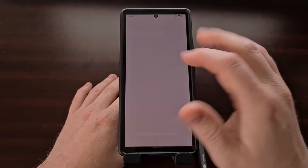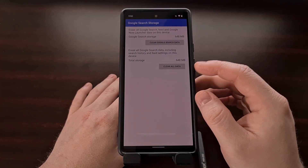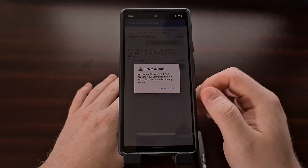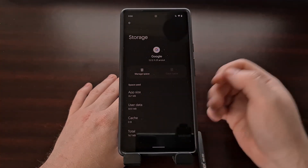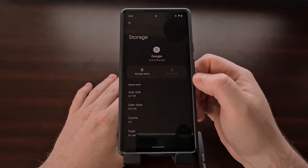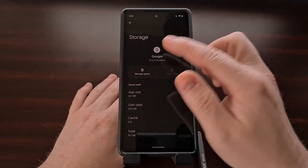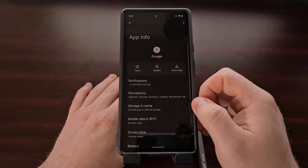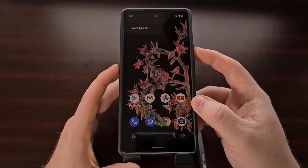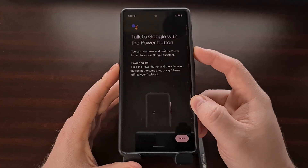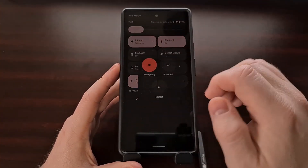Then we tap Manage Space, which brings us to another page, where we can tap the Clear All Data button. This is going to reset us back to the App Info page for the Google application, specifically for storage. And from there, we can back out, go back to the home screen, and restart our phone.